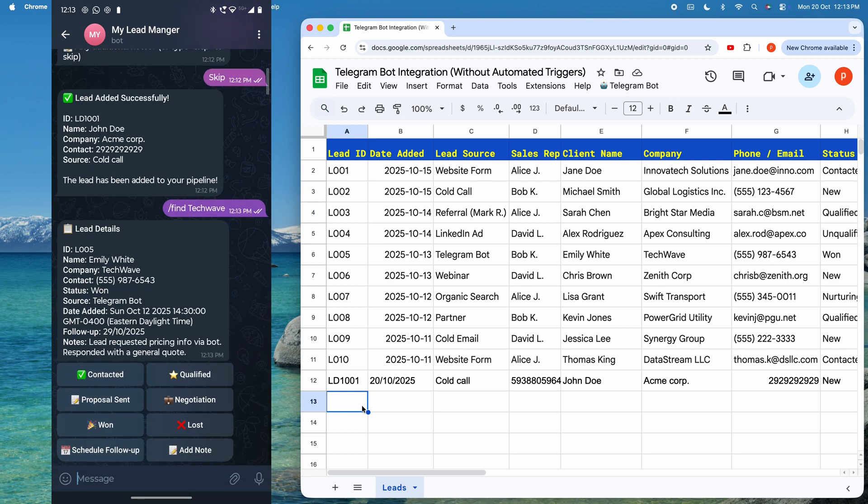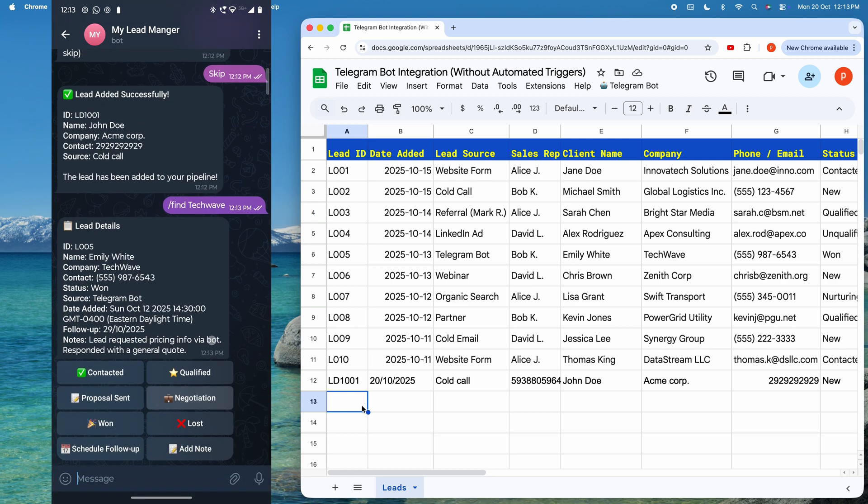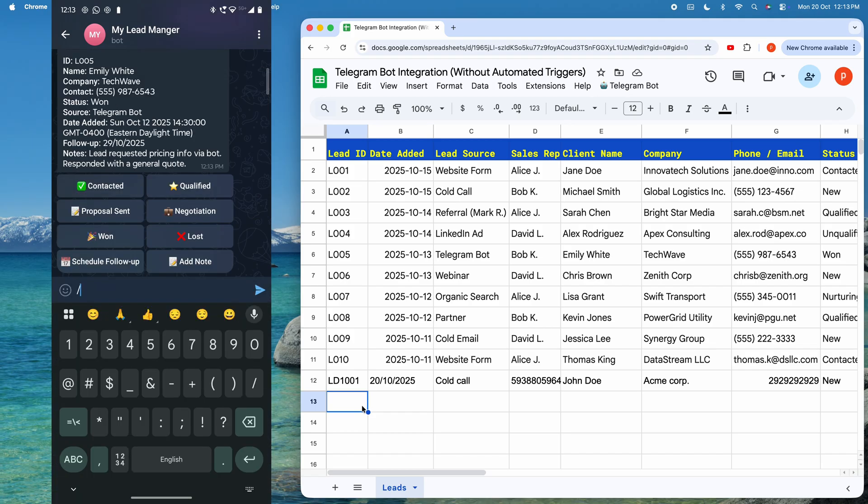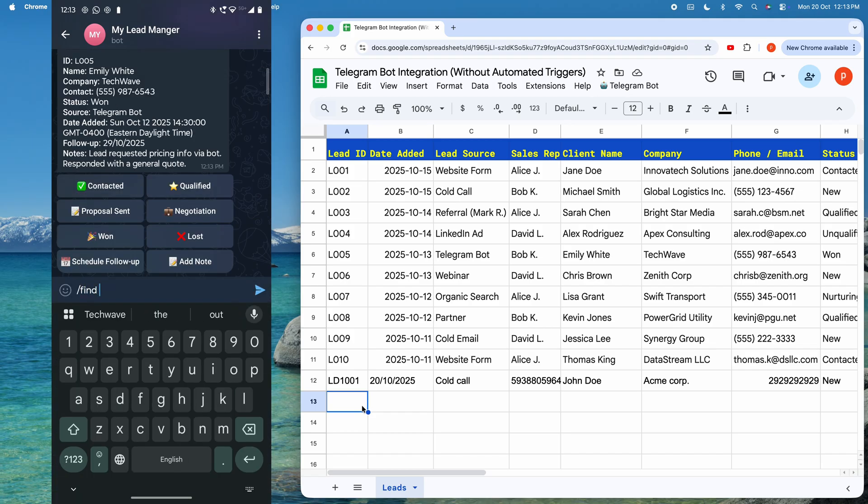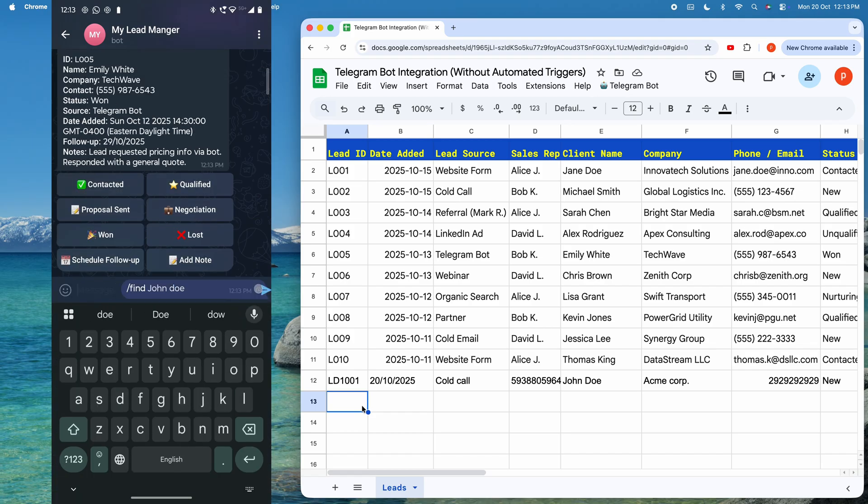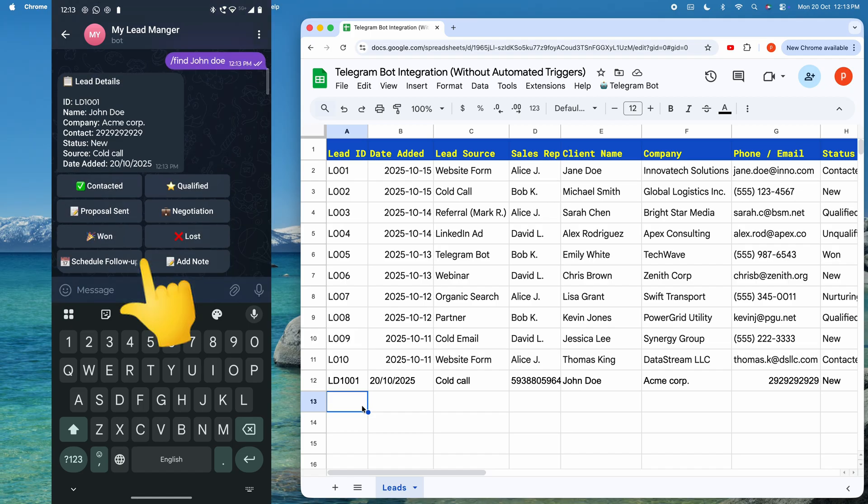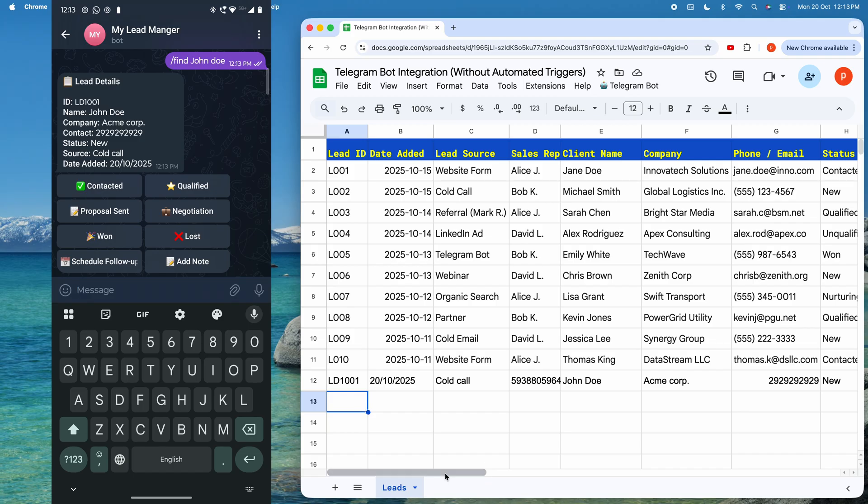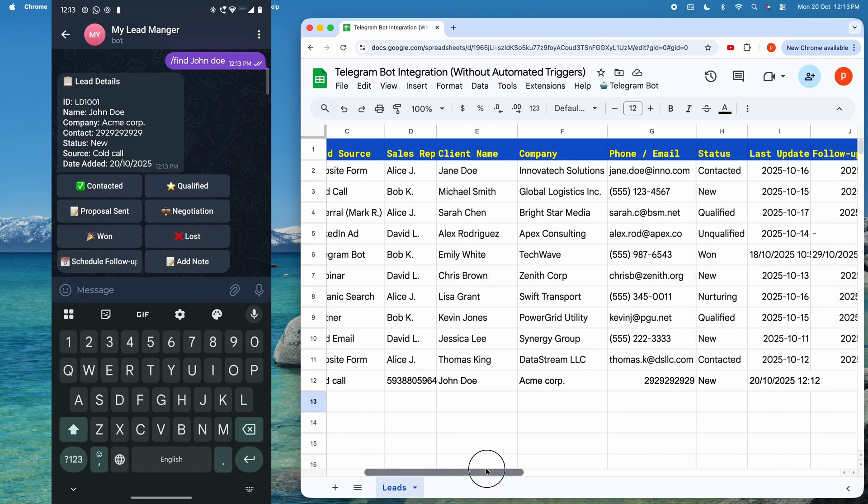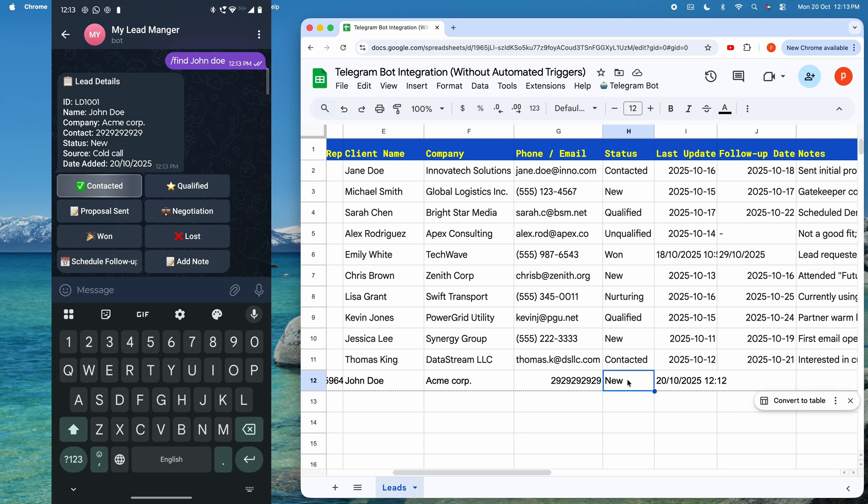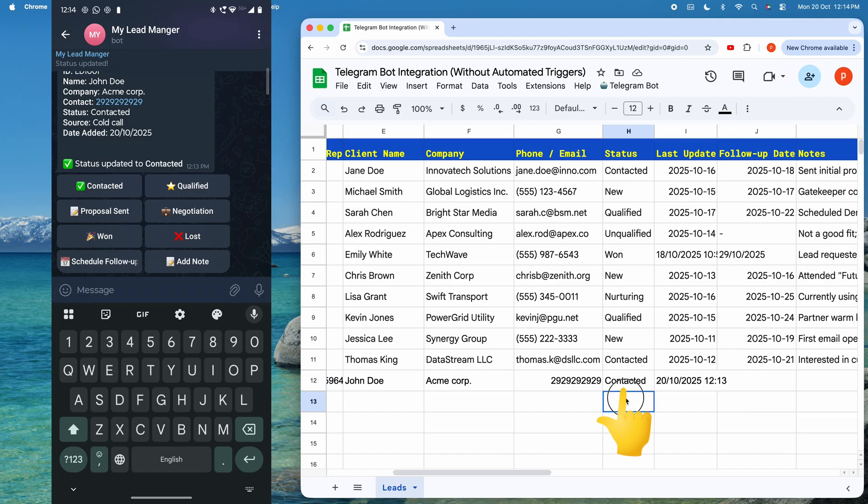Next, suppose I just finished a call with my previously created lead contact person named John Doe and want to update the lead status. I'll type slash find John Doe. The bot displays the lead details for the lead name, company, contact, status as new, and more with a grid of interactive buttons. Now, I want to change its status to contacted. For that, I will click the contacted button. The bot confirms status updated to contacted, and you can see the Google Sheet instantly reflect this change.